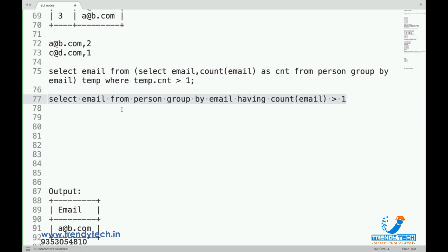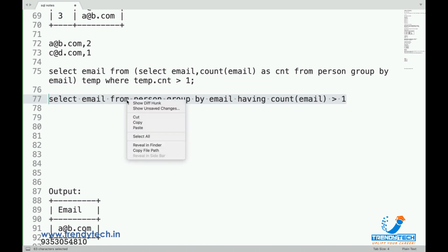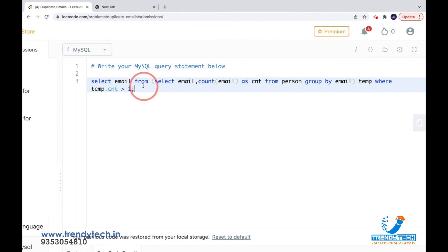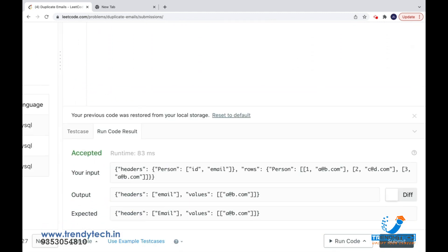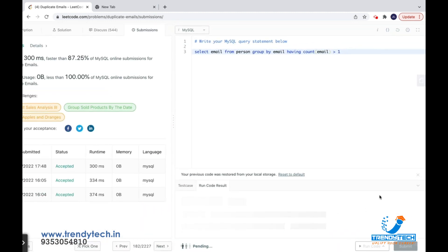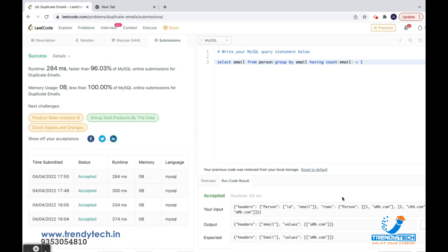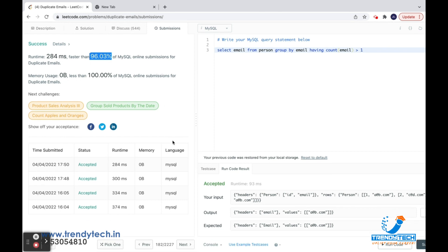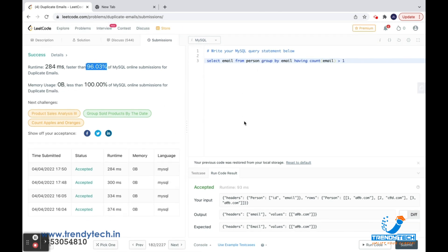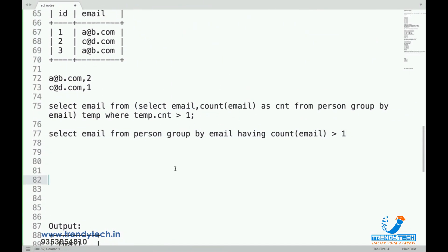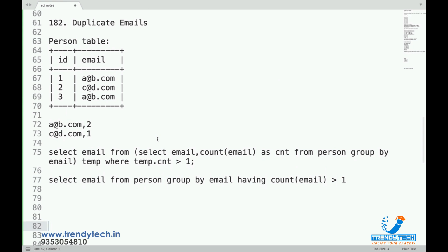I've covered HAVING in my basic SQL series with more than 15 videos — check the description for a link where I explain how HAVING works internally. Let me run this now. It accepted, and submitting shows it's faster than 96 percent. So we've seen two solutions to solve the duplicate email problem.